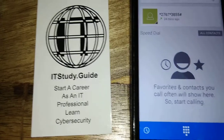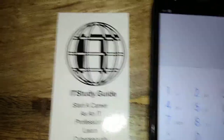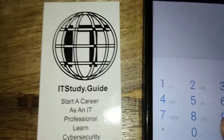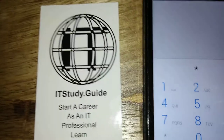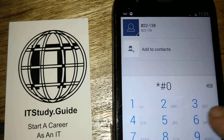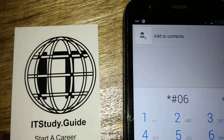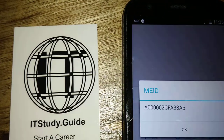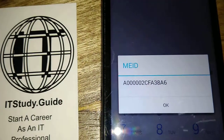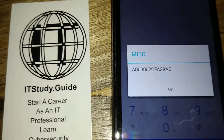This is one of the easier ones — it's going to be star, pound, zero, six, pound. Watch what happens when we hit the last pound: there it is, there's our MEID number. There are a number of these codes out there that you can use to do things with your Android.